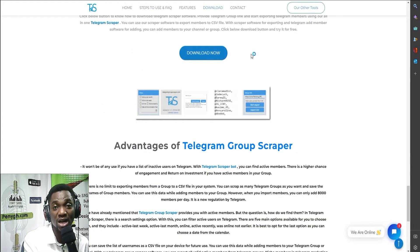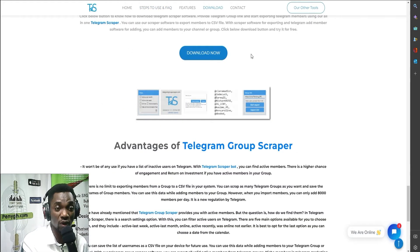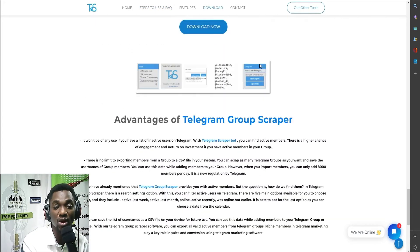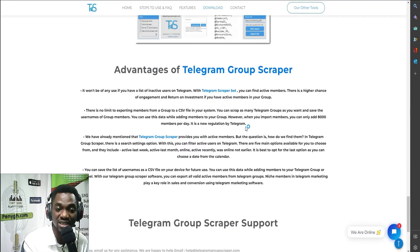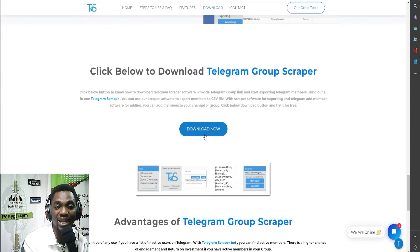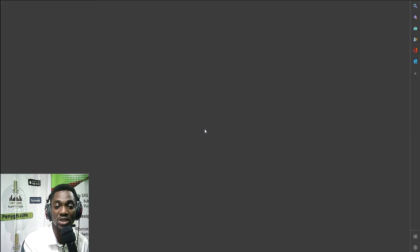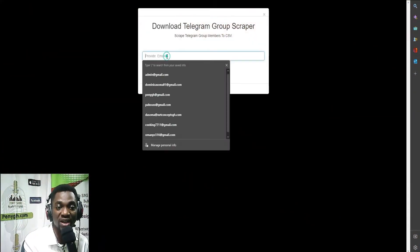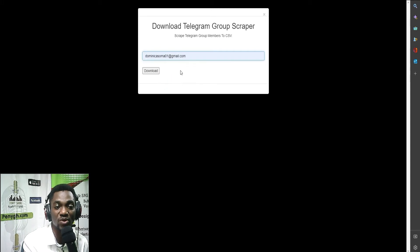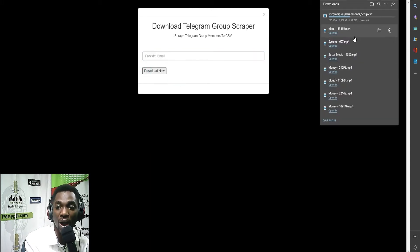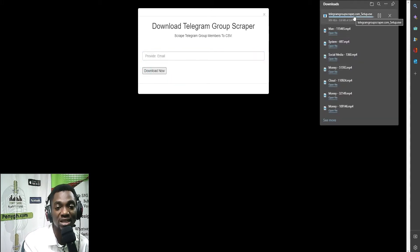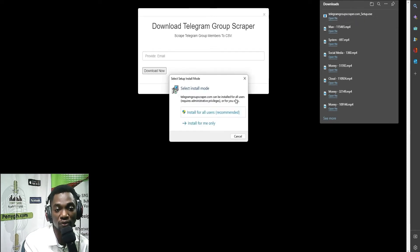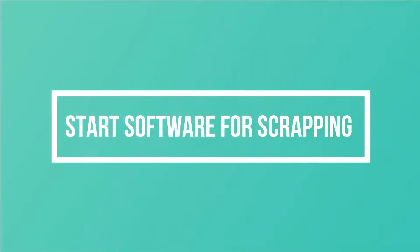Once you come to terms with using this software after reading all the advantages and disadvantages, you can hit the download button. Just follow the simple instructions — you provide them with an email address and click on download. Go ahead and download the software and install it.